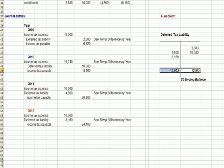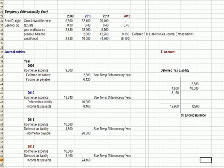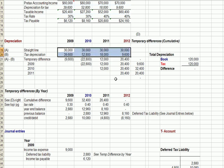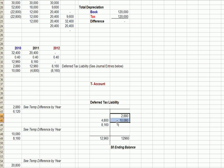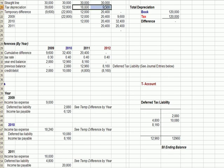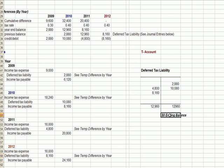At the end, our T-account for deferred tax liability balances, and we have a zero ending balance. This proves that regardless of the method, it all evens out in the end. We end up depreciating the same $120,000, but for tax purposes we have more expense in early years — which means taxes deferred as a deferred tax liability — and less depreciation expense in later years, where we end up paying more in tax, writing checks that exceed income tax expense. At the end, when the asset is fully depreciated, we have a zero balance remaining in our deferred tax liability account.